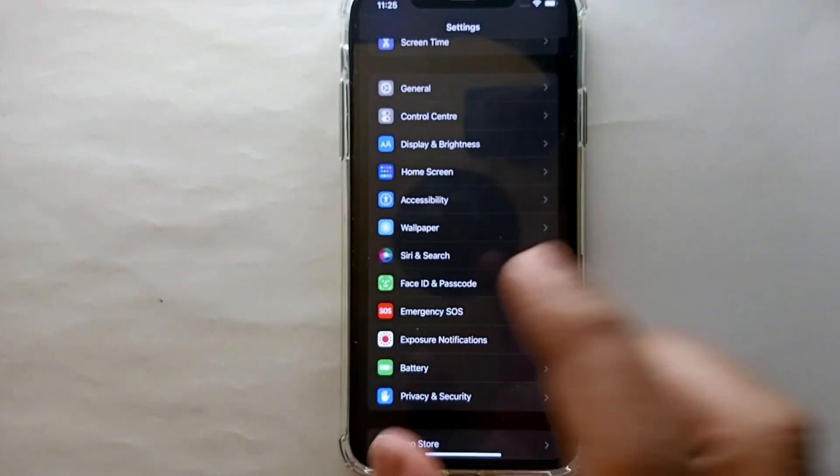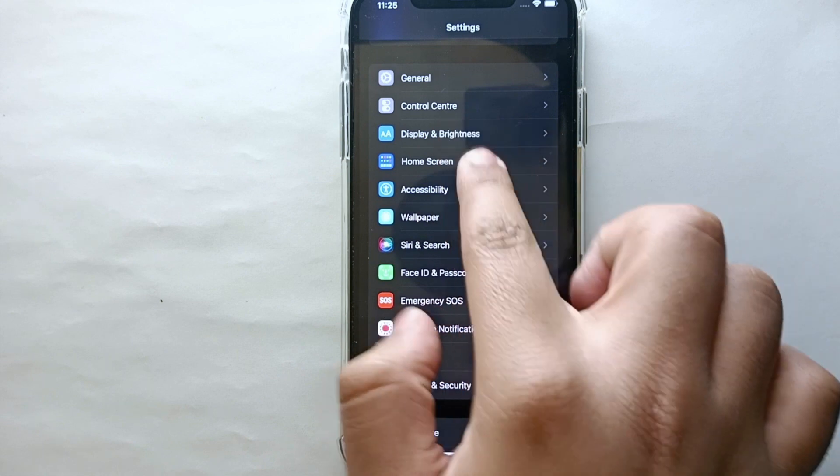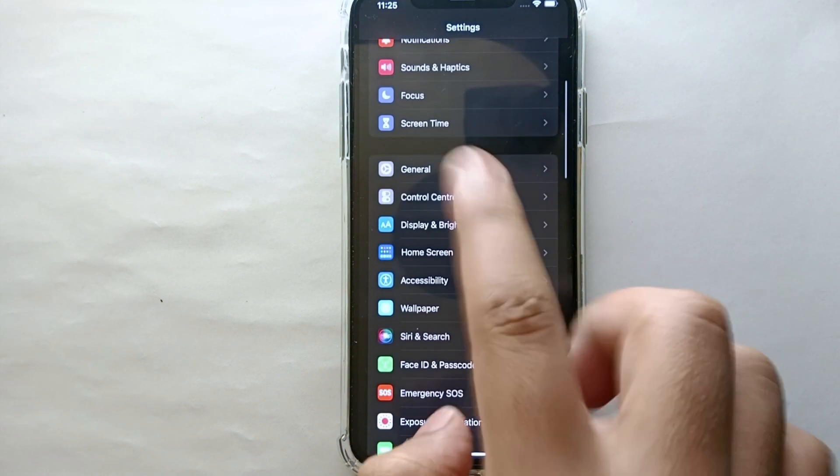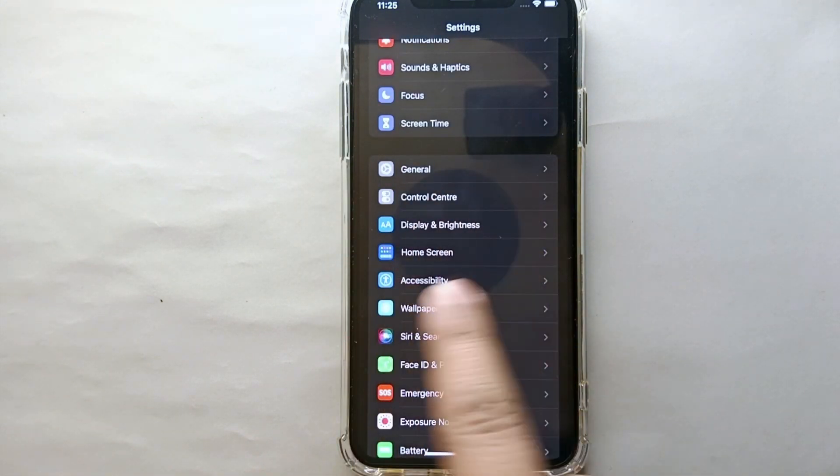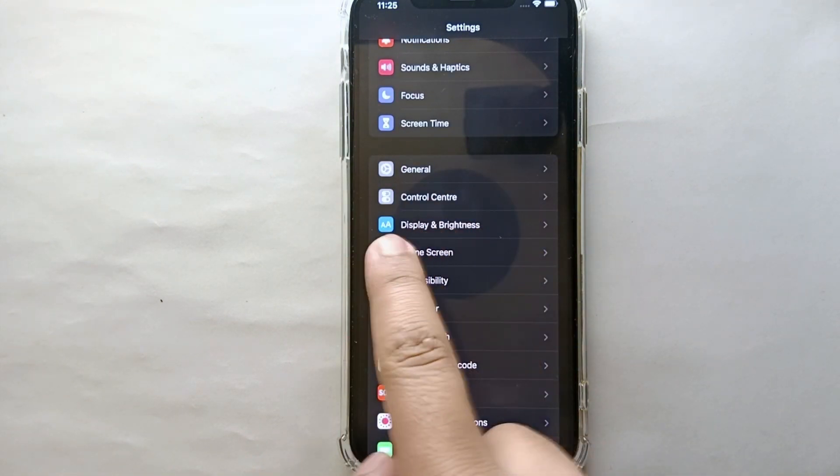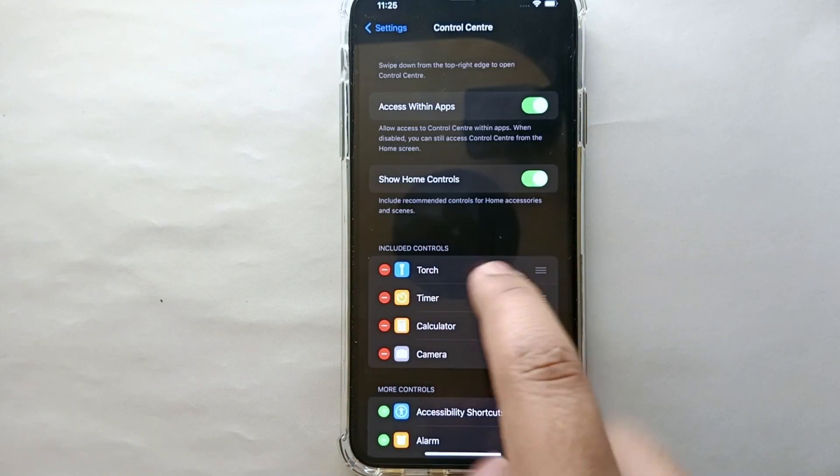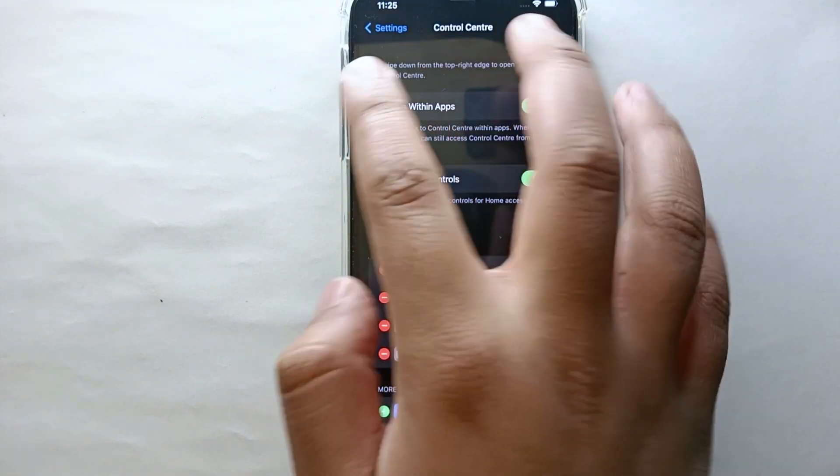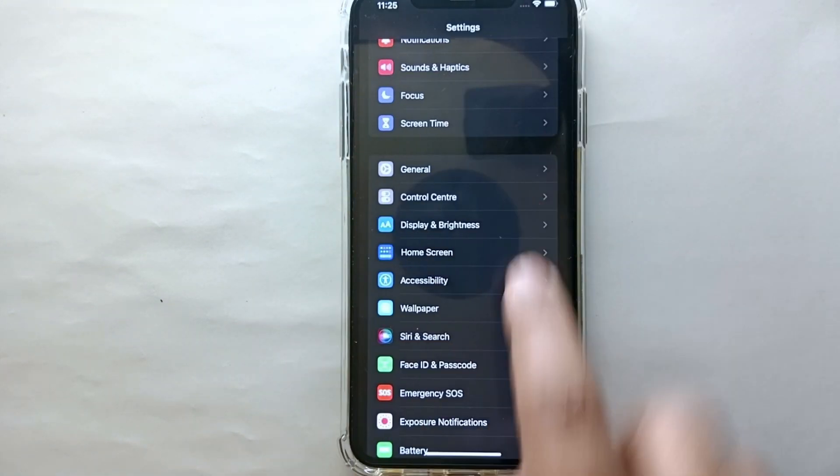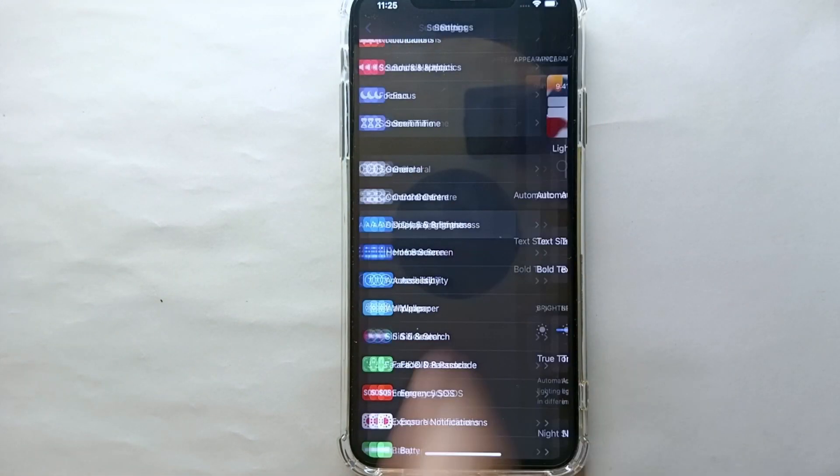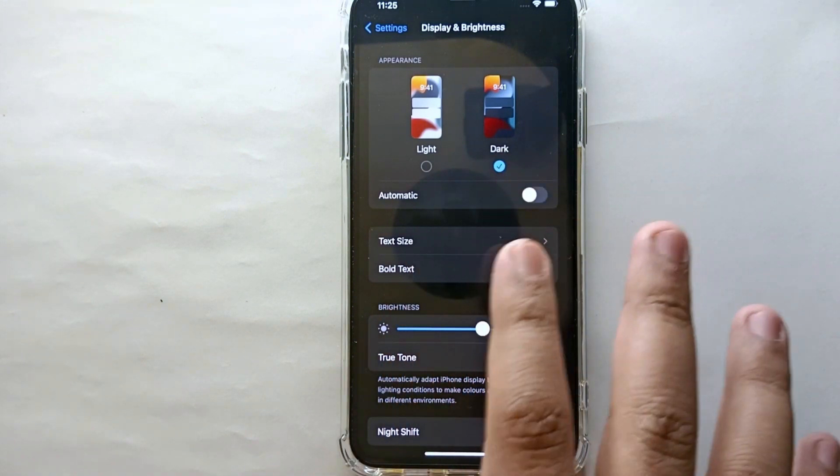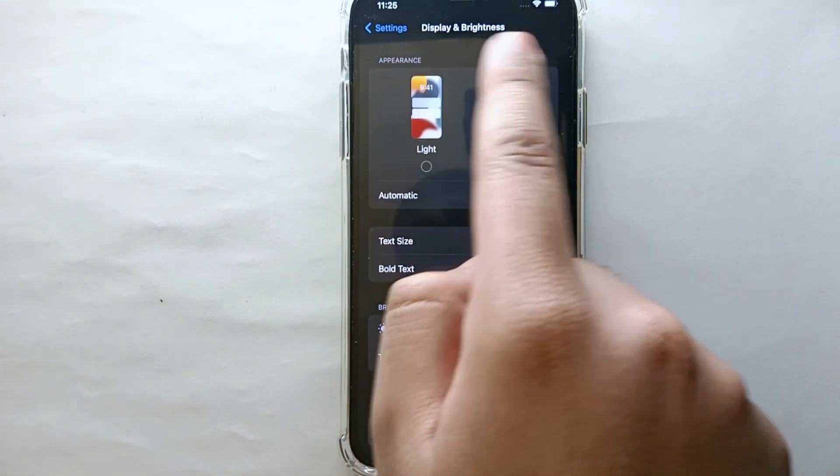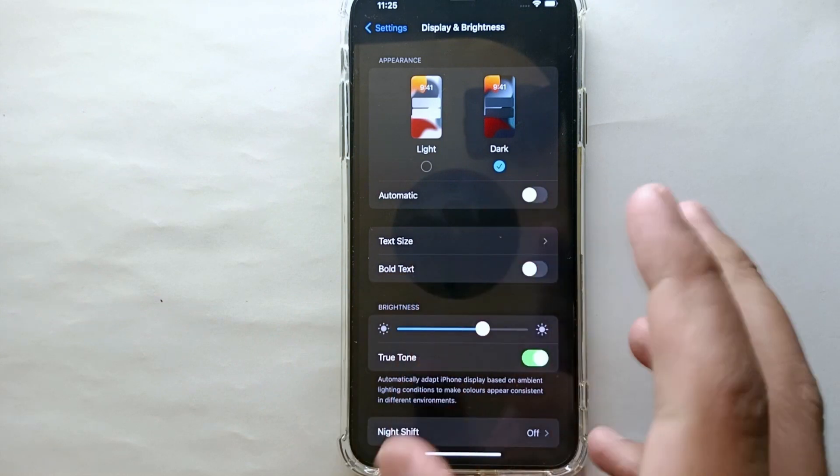On the top, as you can see, it says Settings and we have a lot of options here. But what we have to do is find an option through which we can set our theme. Here we have an option in this section which is Display & Brightness. Now we have to click on this and you will see further options.